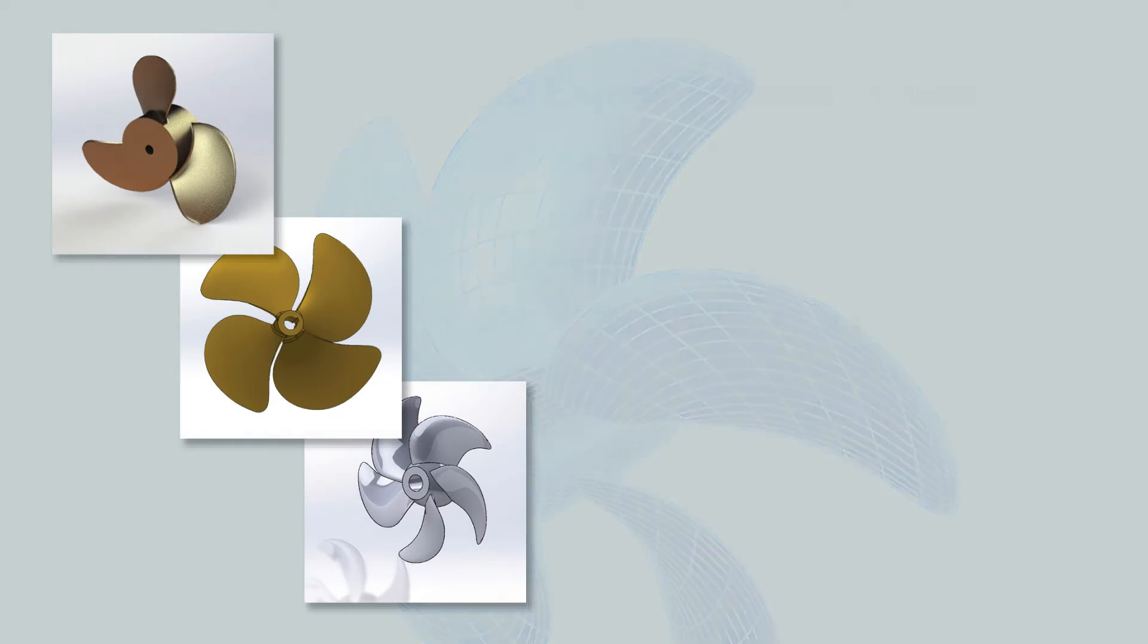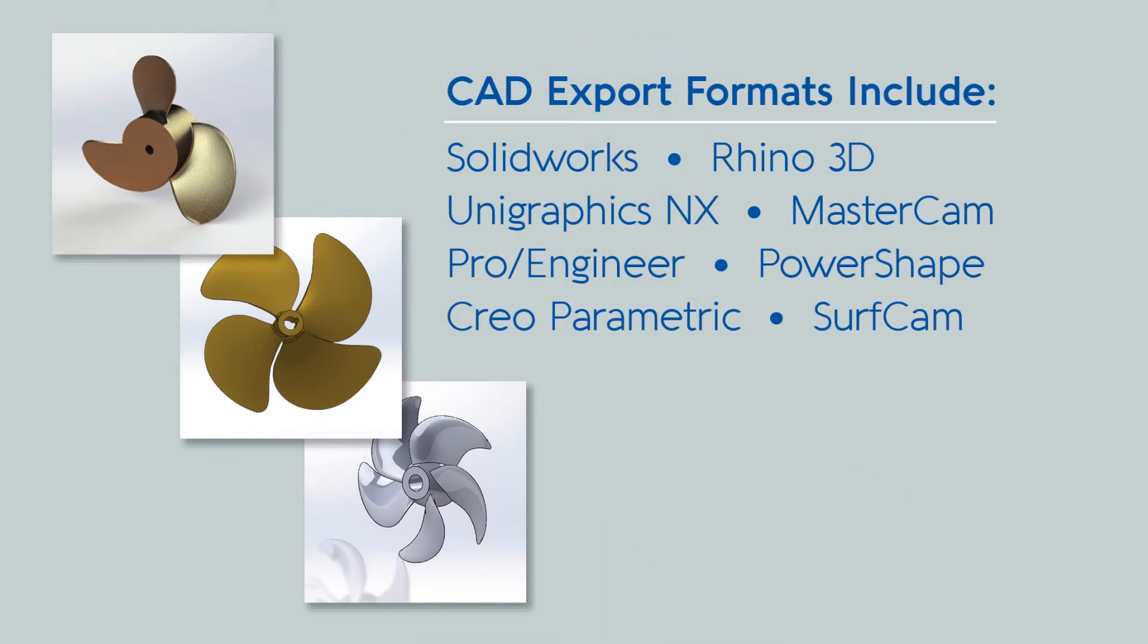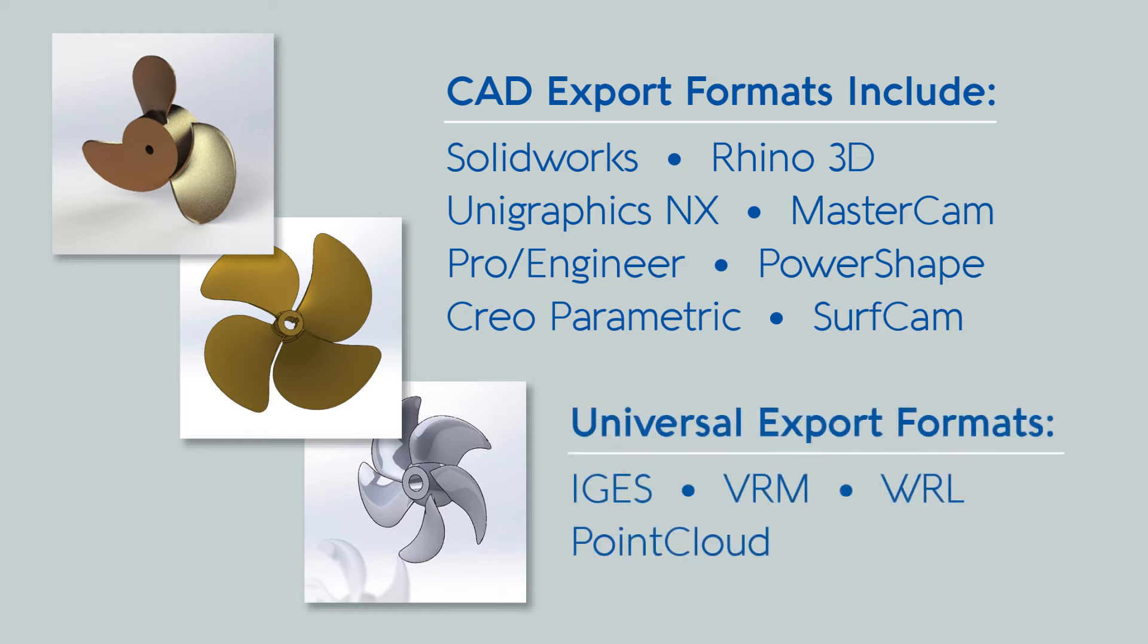These formats include SolidWorks, Rhino, and a variety of other CAD packages. There are also several universal export formats including IGES, VRML, WRL, and PointCloud.